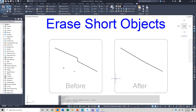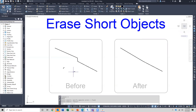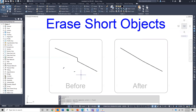We may also have instances where we want to erase some short objects. Here's an example where we've got some geometry and these short objects are unnecessary. Maybe in this polyline I'd like to clean up short segments that are unnecessary as well, so that what I'm left with is the objective or intent of the geometry we're working with.